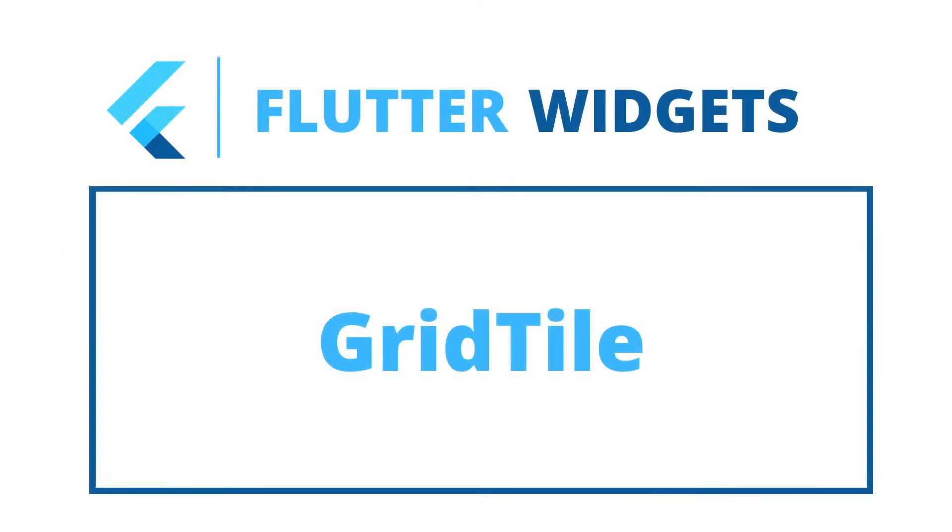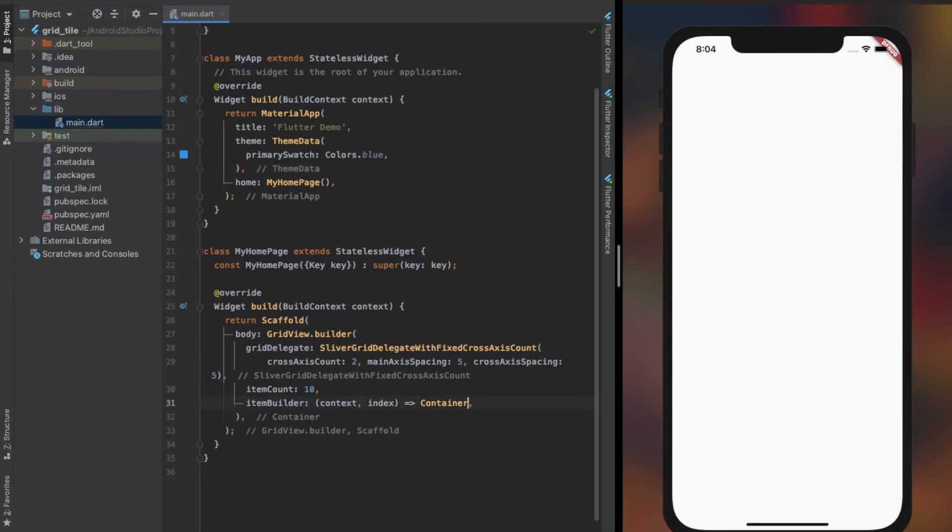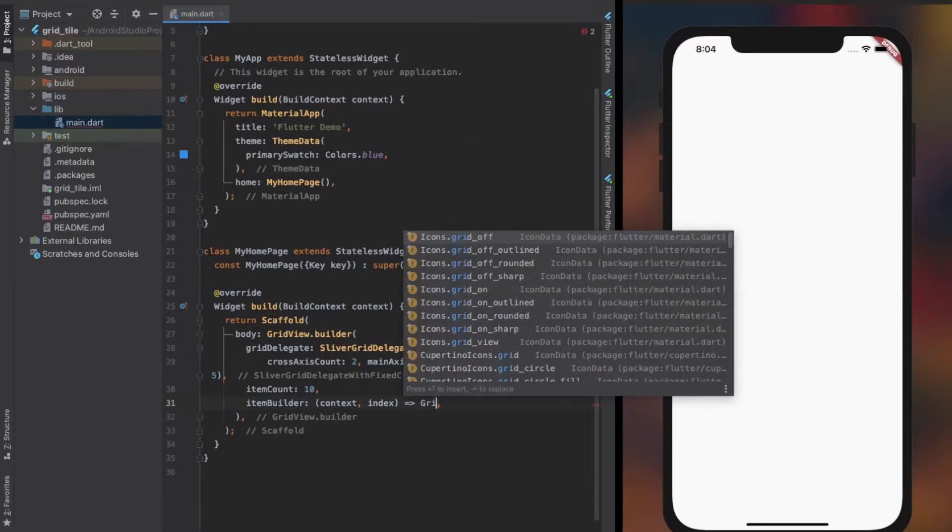Basic uses and properties of a grid tile. Here, I'm using a grid view to demonstrate grid tile as they work together well.